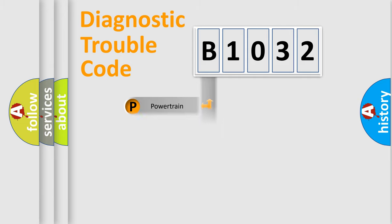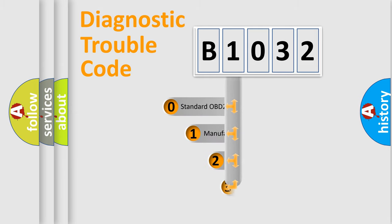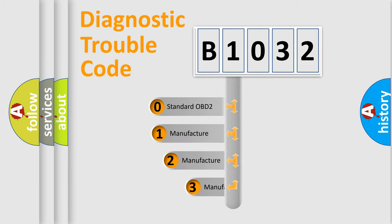Powertrain, Body, Chassis, Network. This distribution is defined in the first character code.